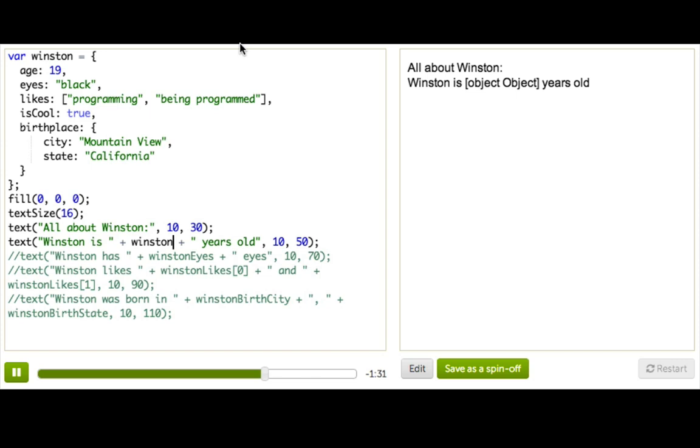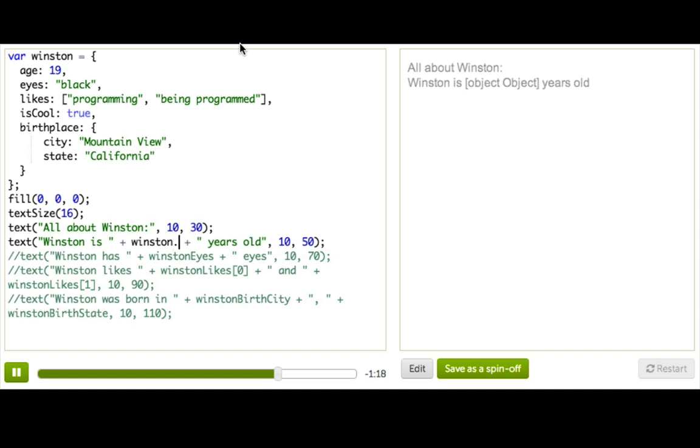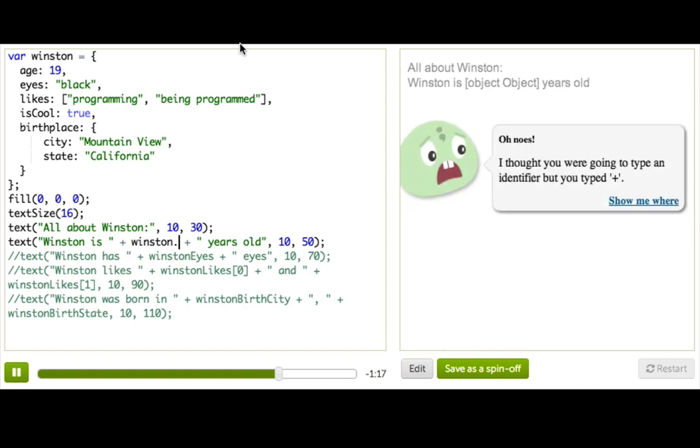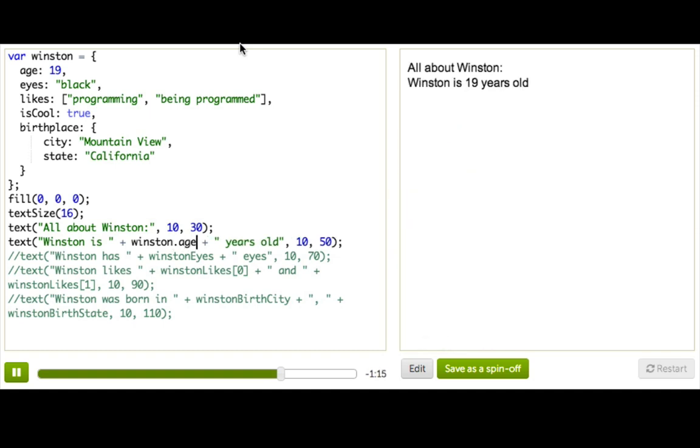That's JavaScript telling us that we're trying to turn an entire object into a string value. But instead, we really just want to access only the age inside of it. So what we do is we put a dot, and then we write the property key, which is age. Ta-da! We have the age.